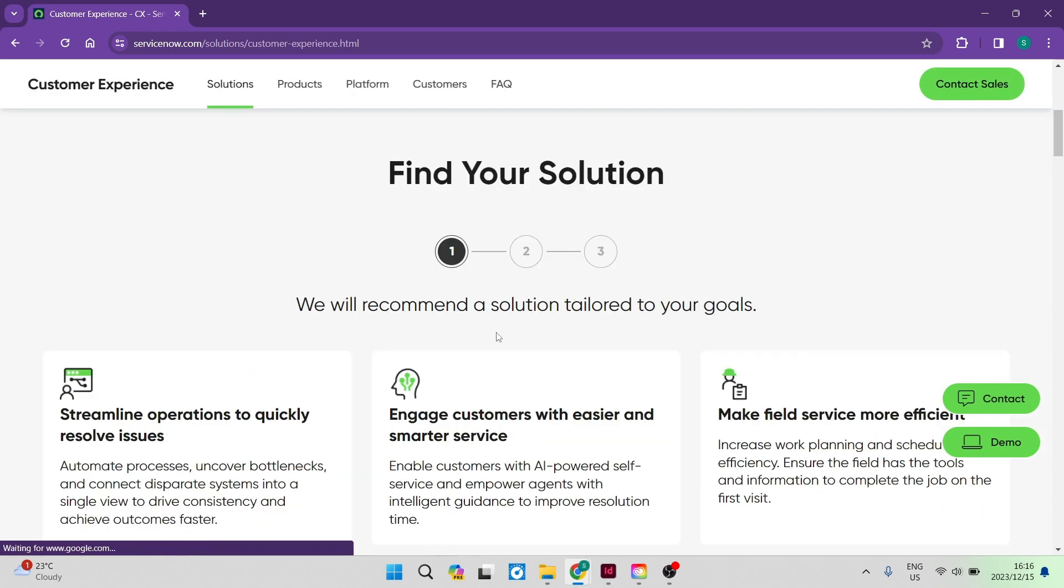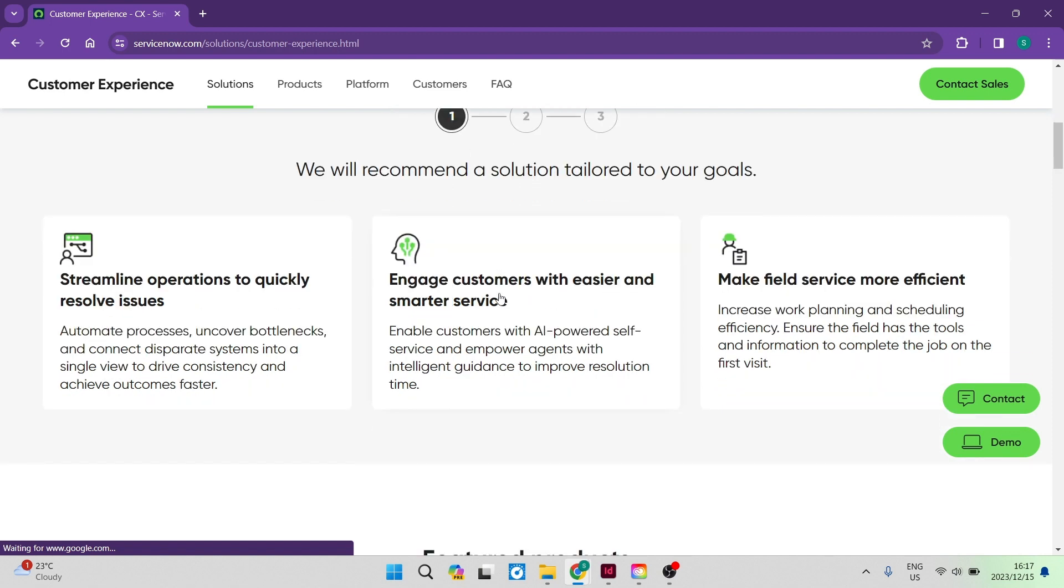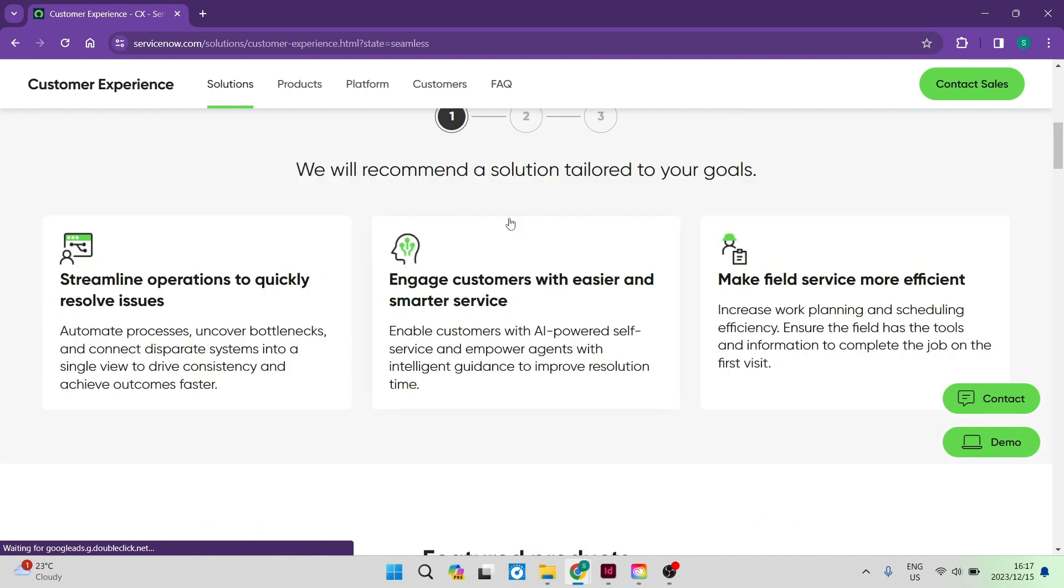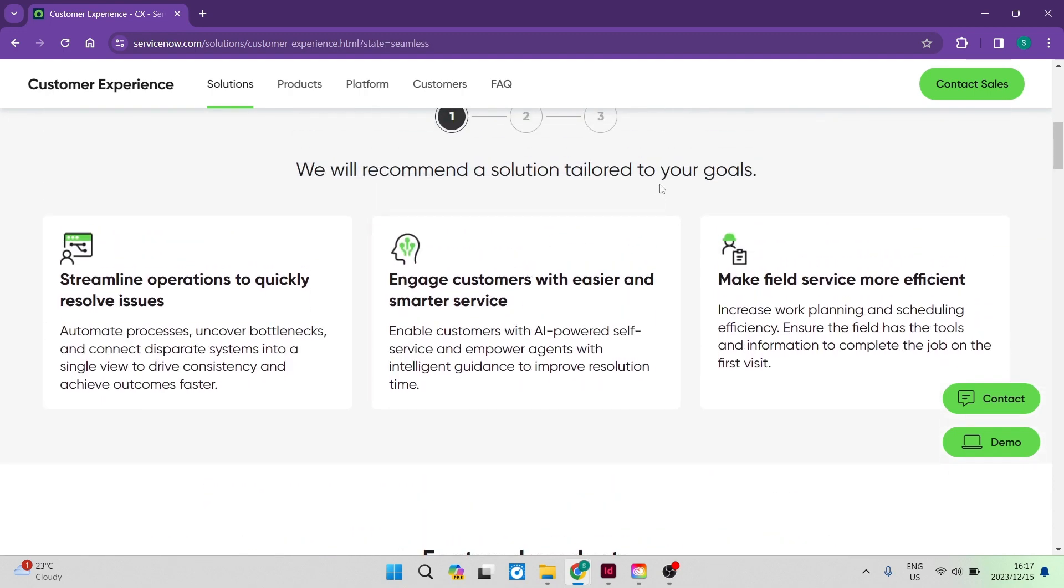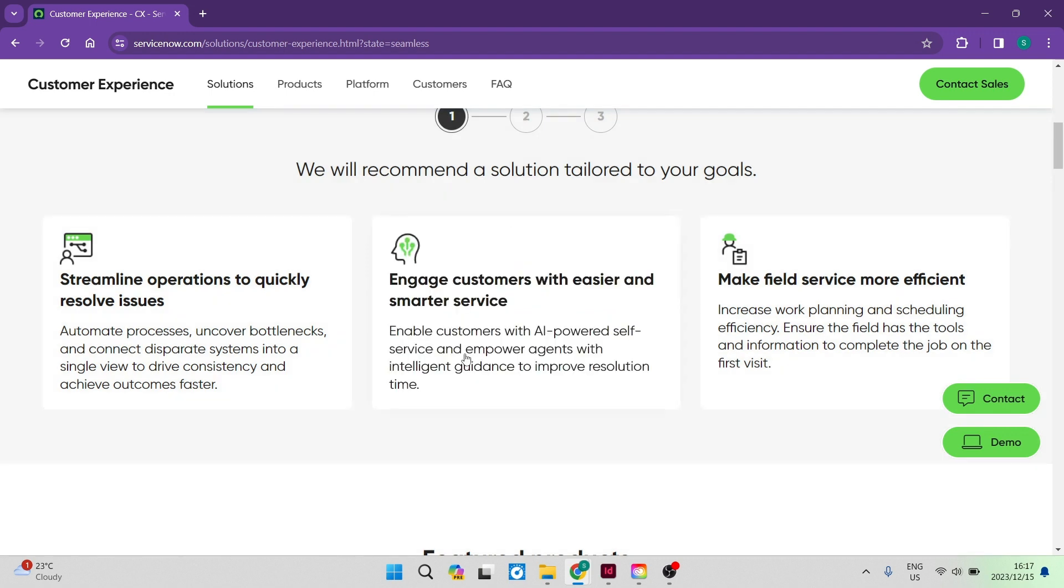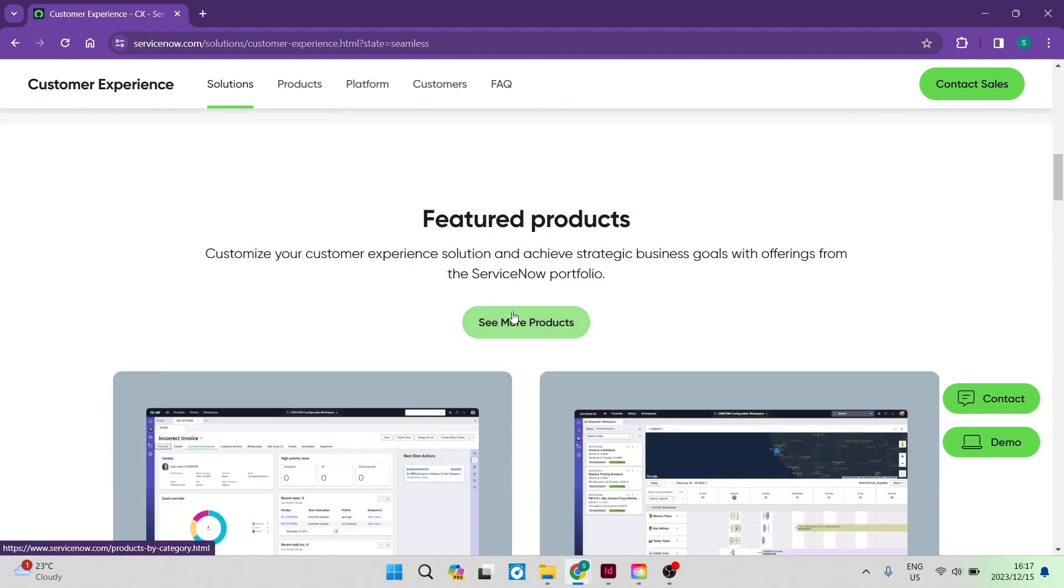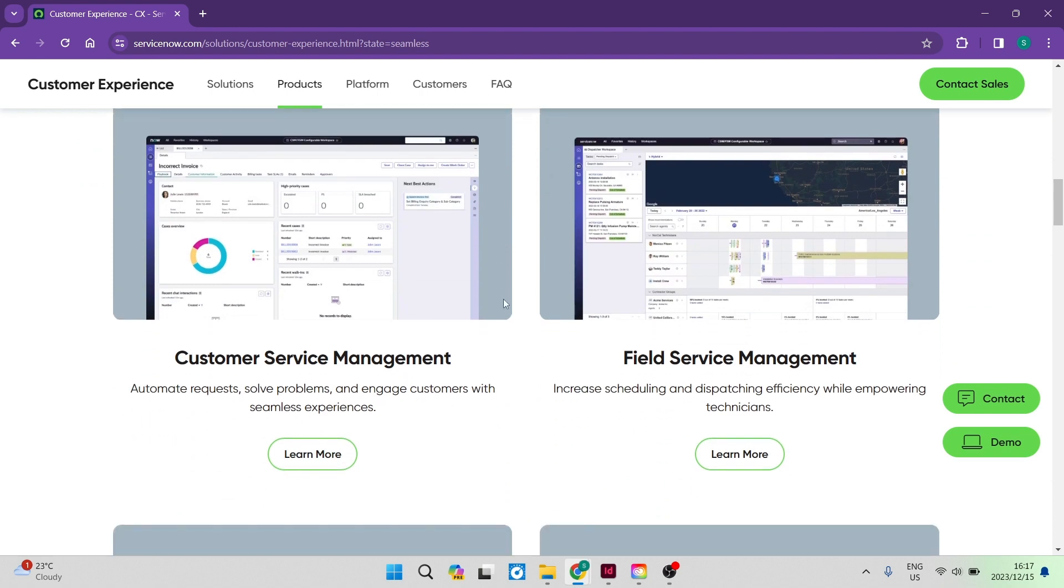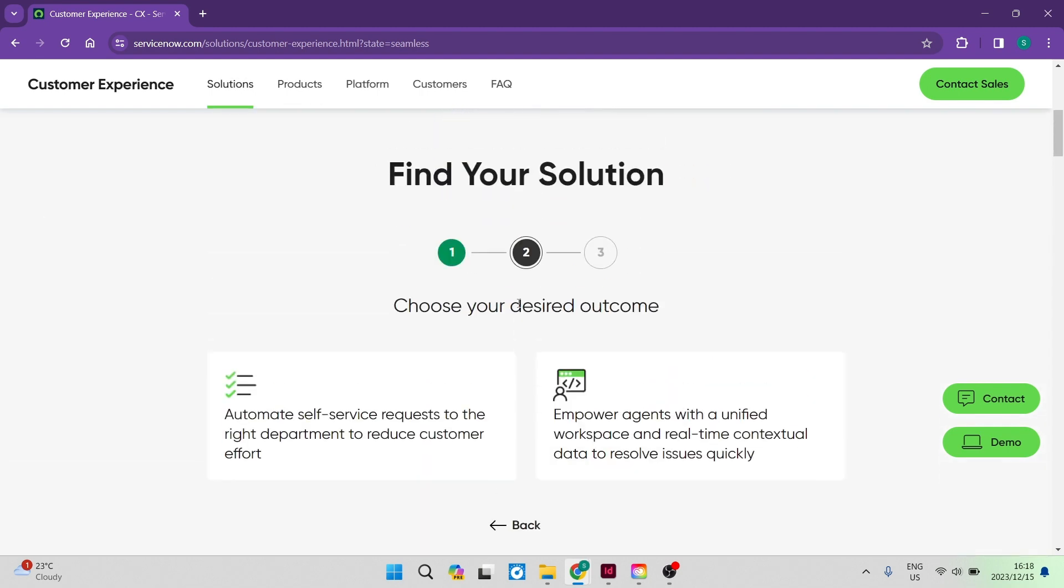So streamline operations to quickly resolve issues. You can also engage customers with easier and smarter service. And then you can make field service more efficient. So you can see over here, these are some of the goals that you can wish to achieve. So if you go into engage customers with easier and smarter service, you can select that as one of your goals. And then if you go down over here, there are some featured products, and we can click on that.